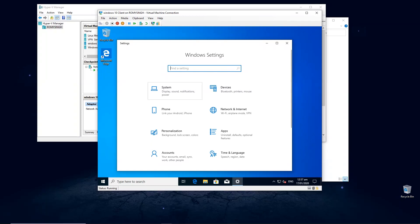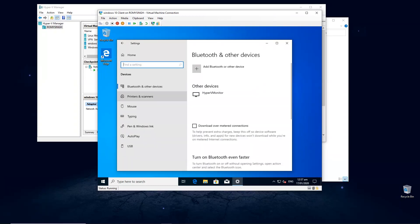Once we're in the Settings, just click on Devices and then click on Printers and Scanners.